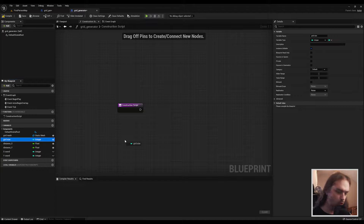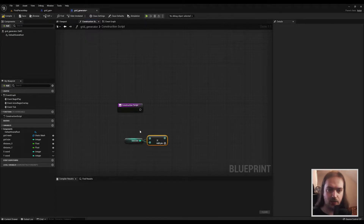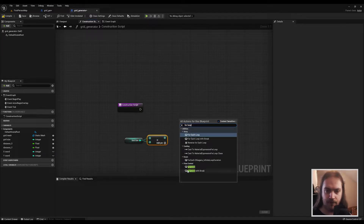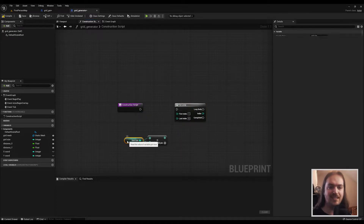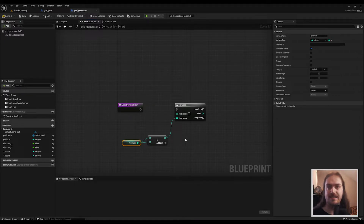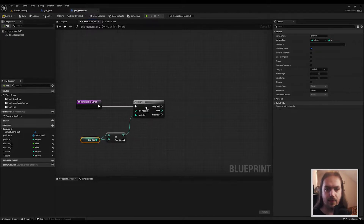First thing: grab your Grid Size — hold Control to get a reference — and multiply it by itself. Now we have an output for Grid Size squared. Put that into a For Loop and set the First Index to 1. If we set a grid size of 8, we get a Last Index of 64, but starting at zero gives us 65 indexes. We want exactly 64 blocks, so starting at index 1 really helps with that.